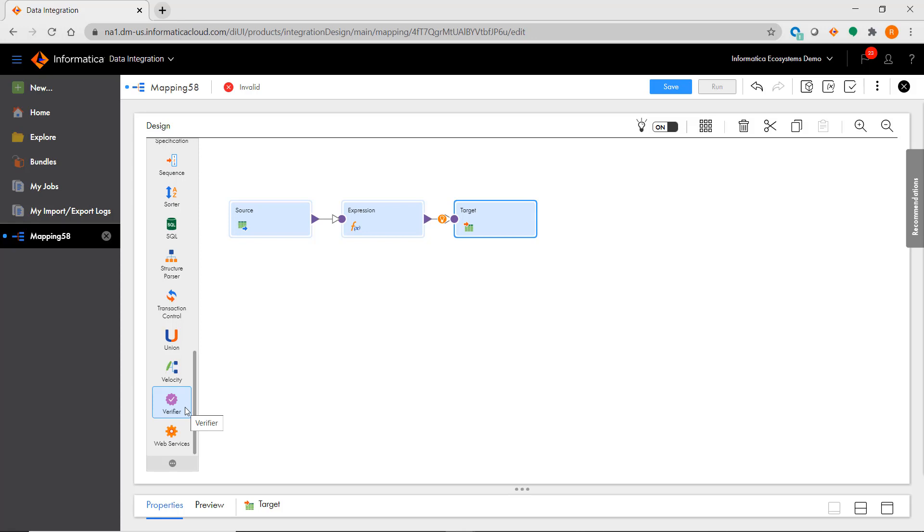That concludes this video on mapping transformations. In the next video, we'll see how to execute mappings. Thanks for watching.